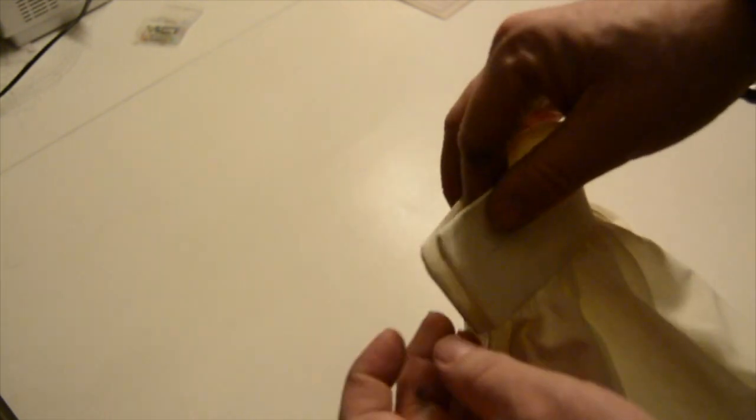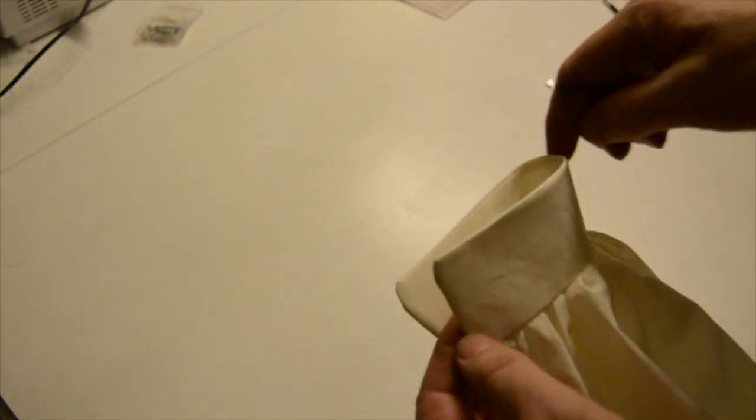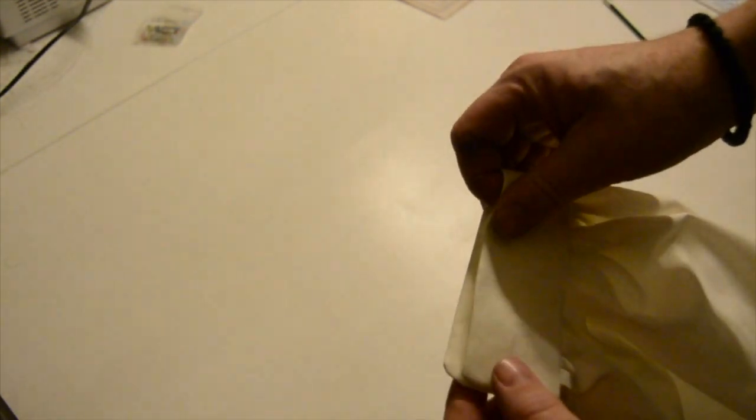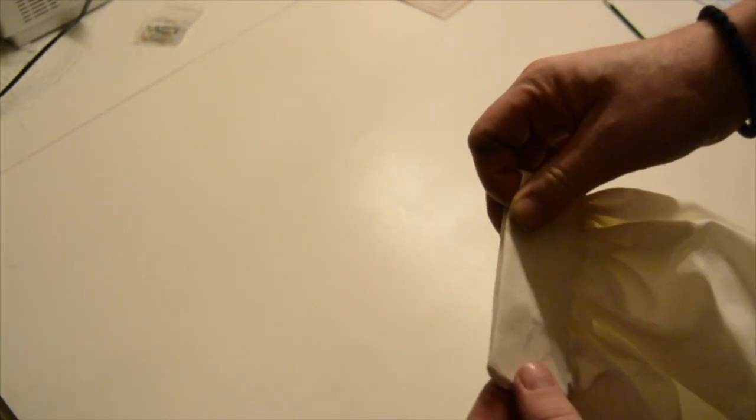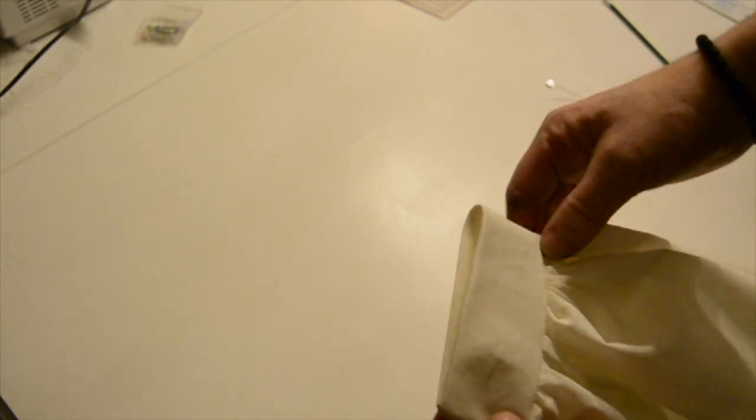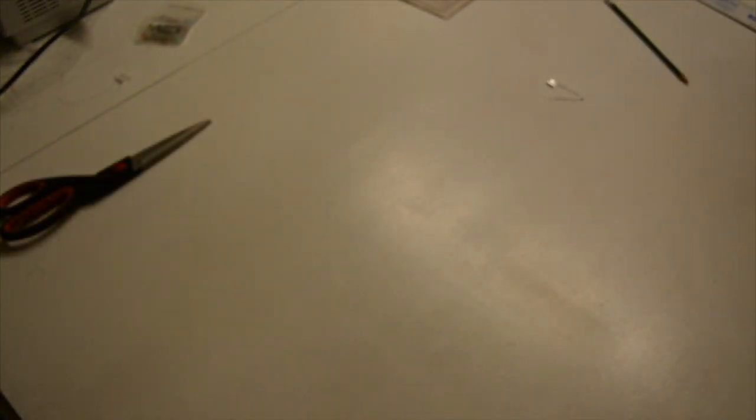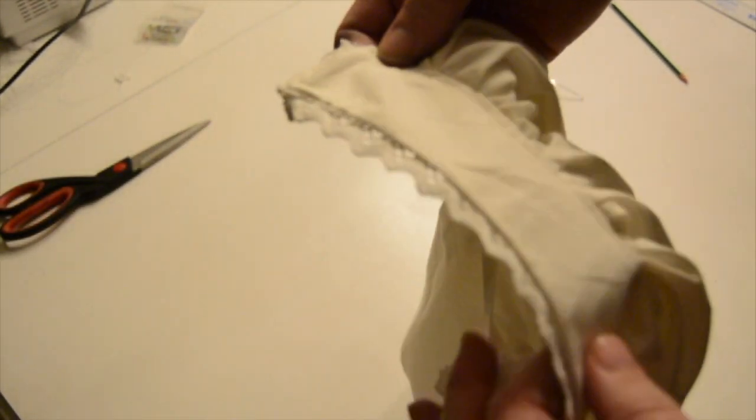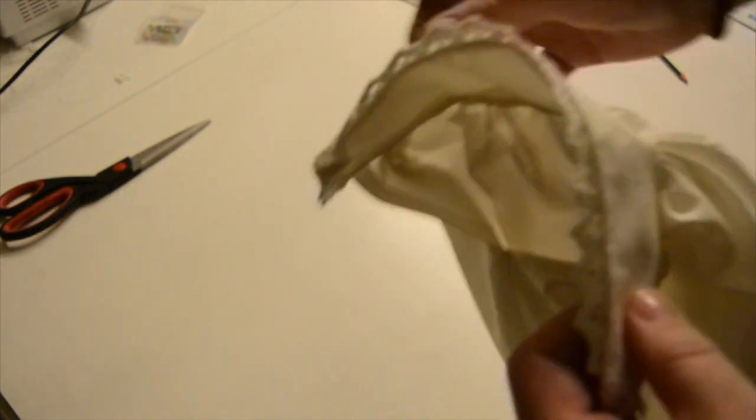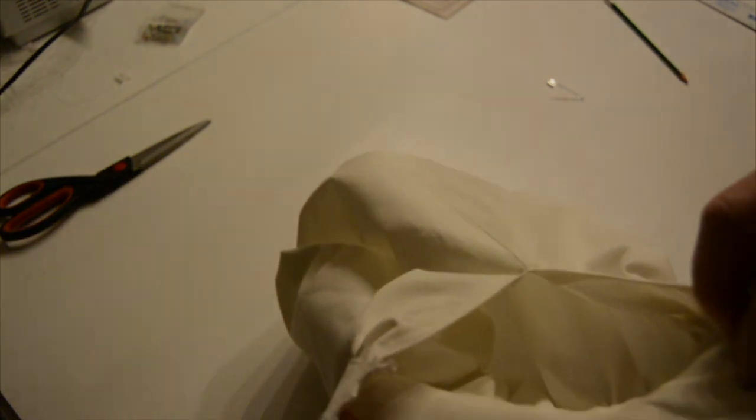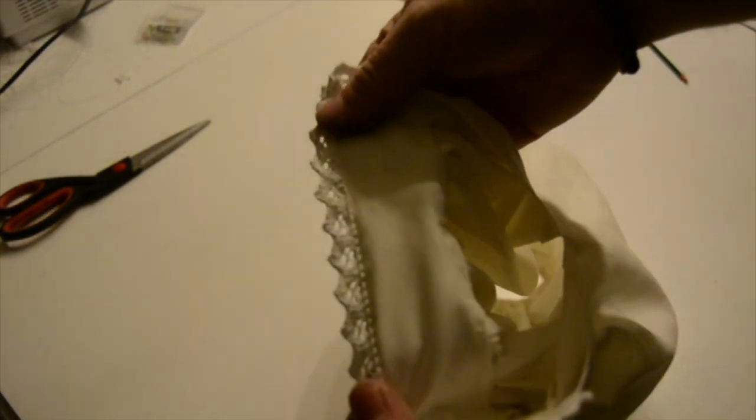So now, next step is to attach the lacing around, same as we did in the previous video when we made the chemisette. We used the same lacing for the cuffs. There you go, the lacings are attached. They are attached on the inside, as you can see there.